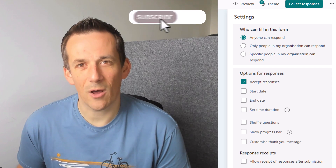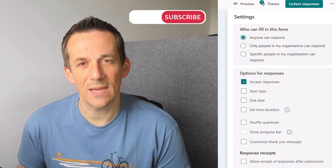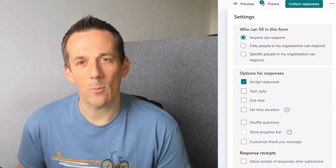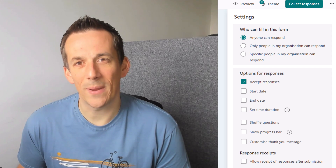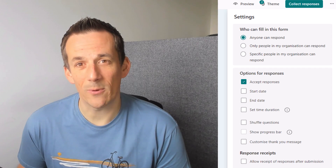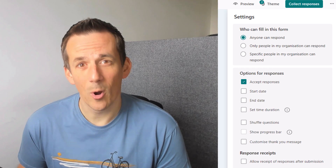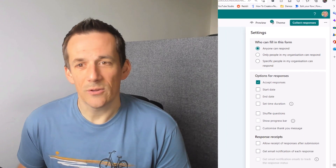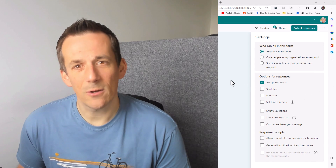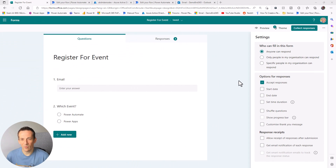As well as showing you how to do that, I'll also demonstrate a use case where you might want to disable a Microsoft Form based on the number of people that have completed it or signed up to an event. If we take a look at an example Microsoft Form, you can see we have a tick box.